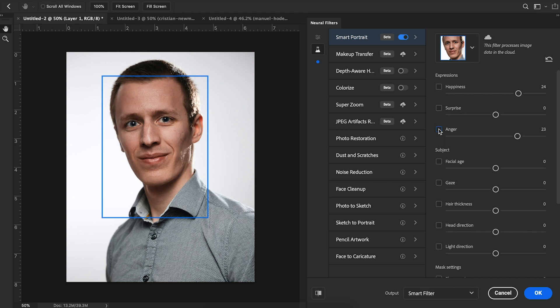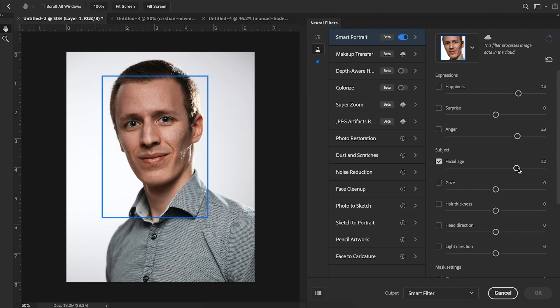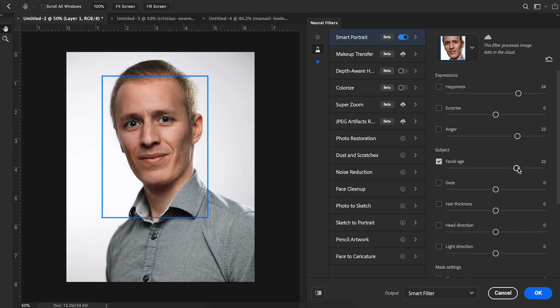A couple more cool ones to share with you. You can adjust the age of a person. For instance, if we want him to look older, we can turn it up to 22. And you can see it automatically adjusts his facial features to reflect him looking older. Very cool, but we're not done yet.